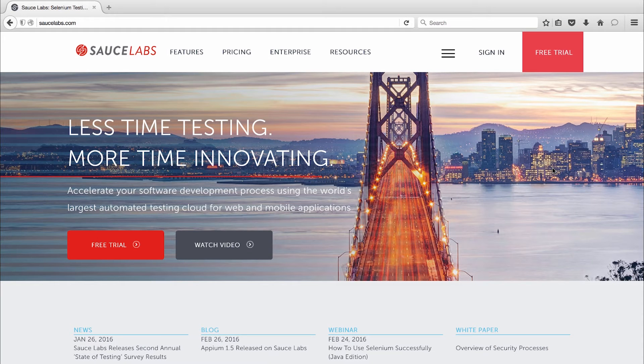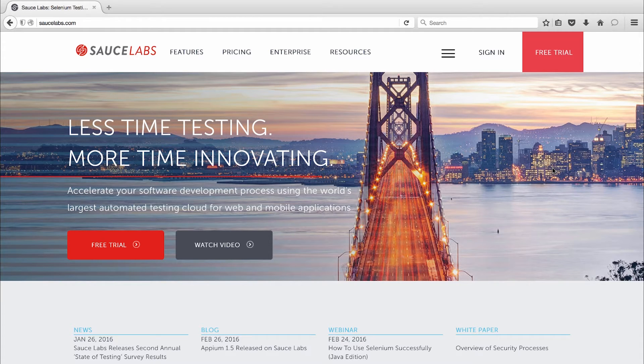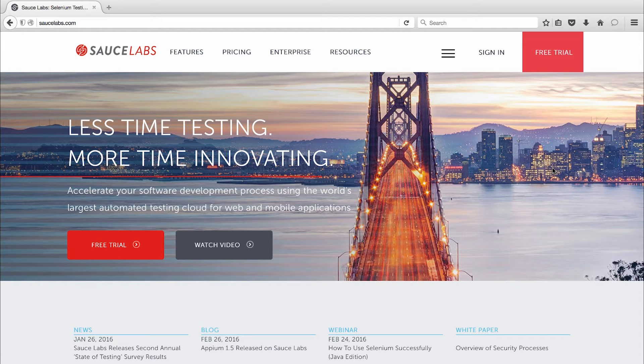Welcome to Sauce Labs where we help you test at the speed of awesome. Today I'm going to show you how testing in parallel with Sauce Labs will accelerate your application development while helping your organization achieve modern application development goals like continuous integration, continuous delivery, and DevOps.